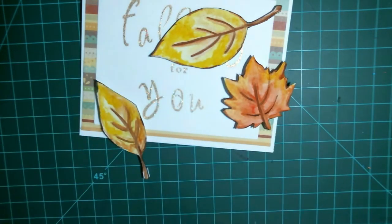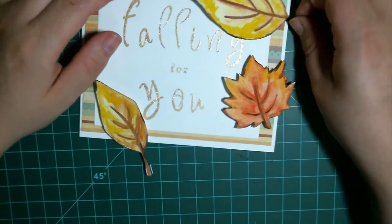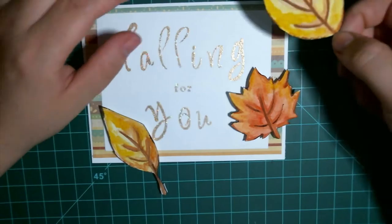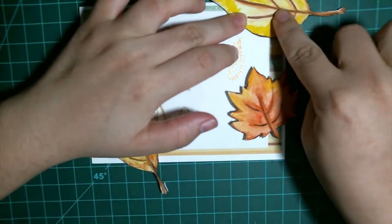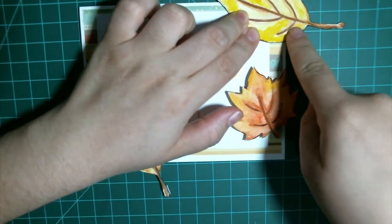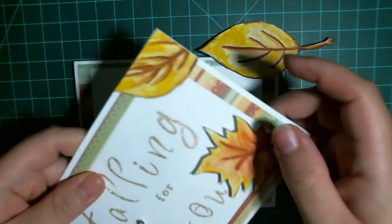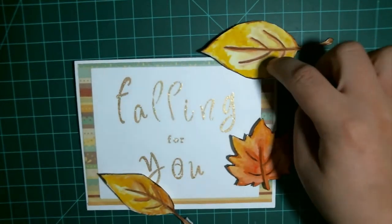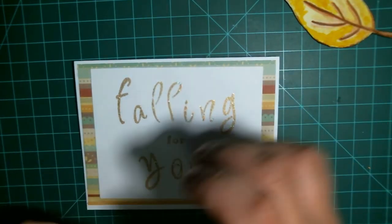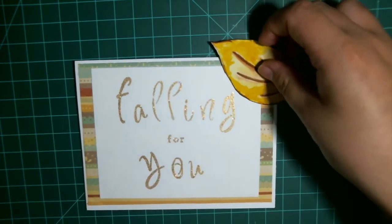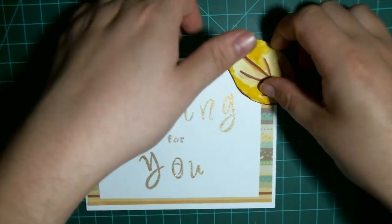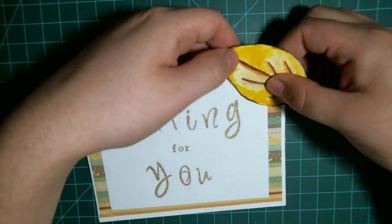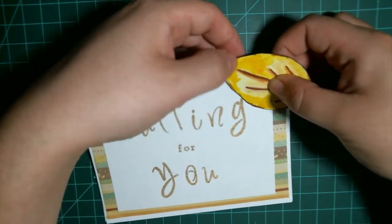So now we're going to rearrange them on the paper. This one I haven't put any foam adhesive on the back of it because I'm going to place it here and then cut around. So it's going to get cut off. This one actually isn't going to be popped up. I'm going to do that one first. I want it about there covering that whole corner.